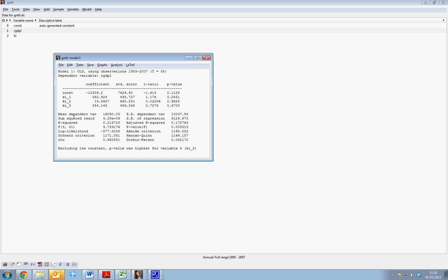Information on the regression is available here. We can see we have an R-squared of 0.21, for instance, and an F-value of 4.75. We also see the sum of squared residuals and the mean dependent variable. There's a lot of information available in the printout.